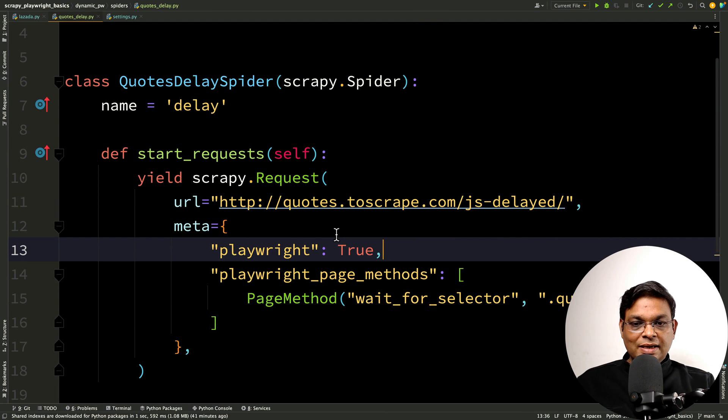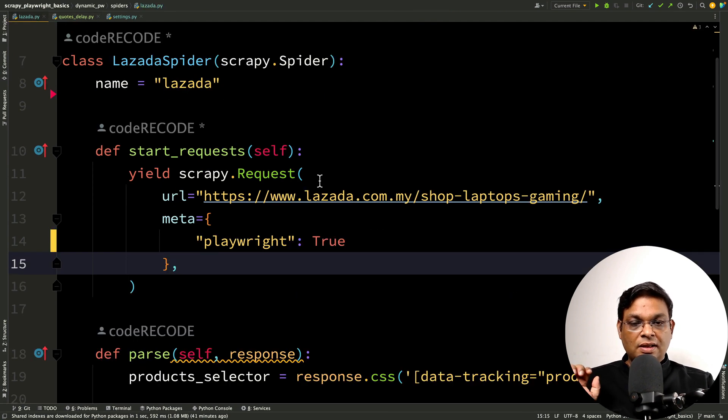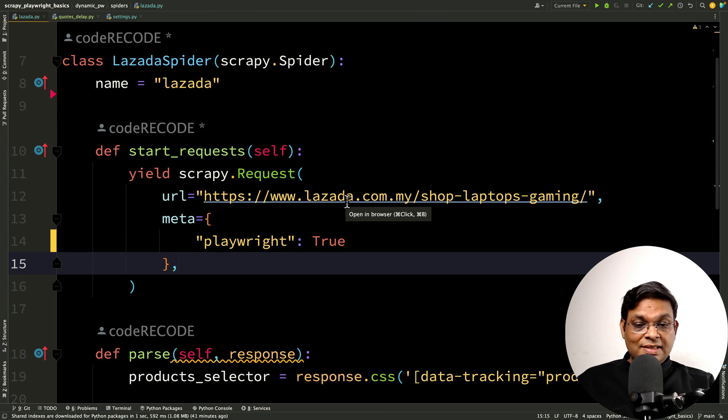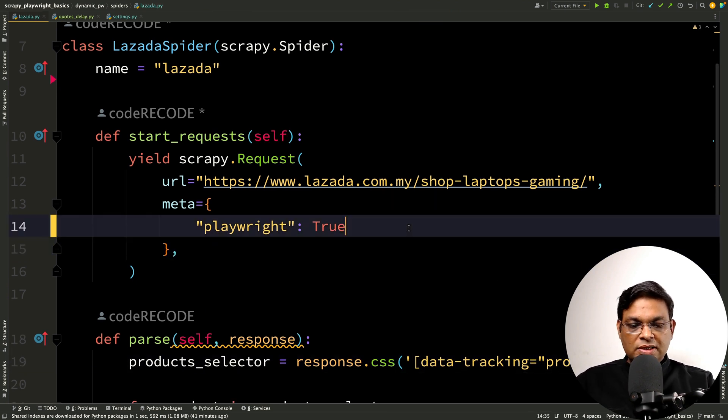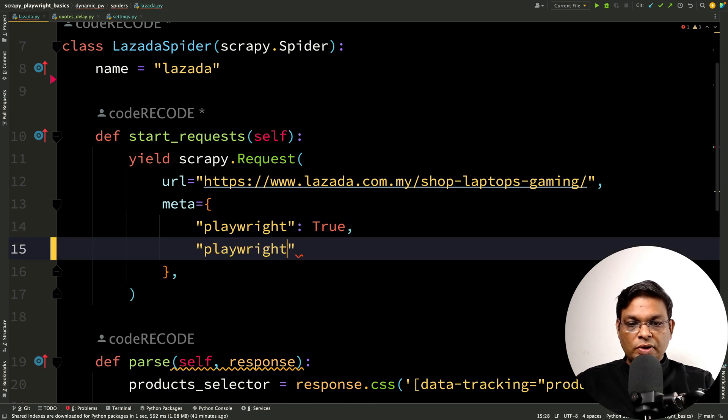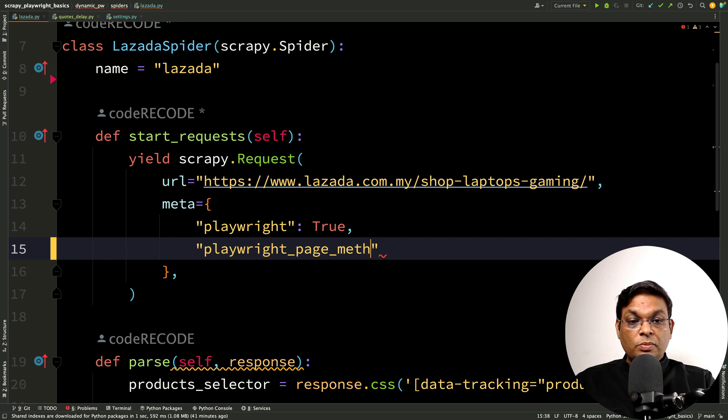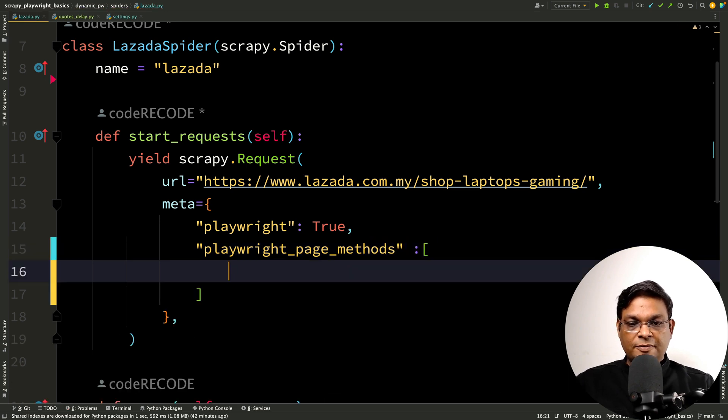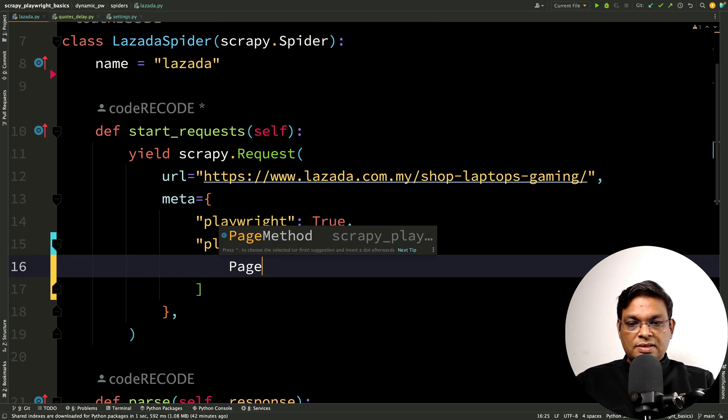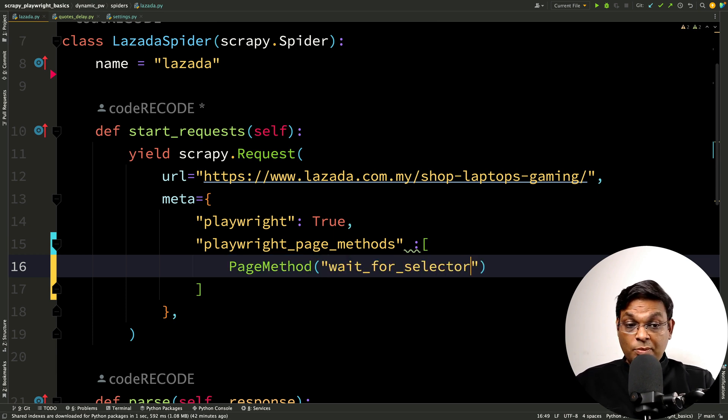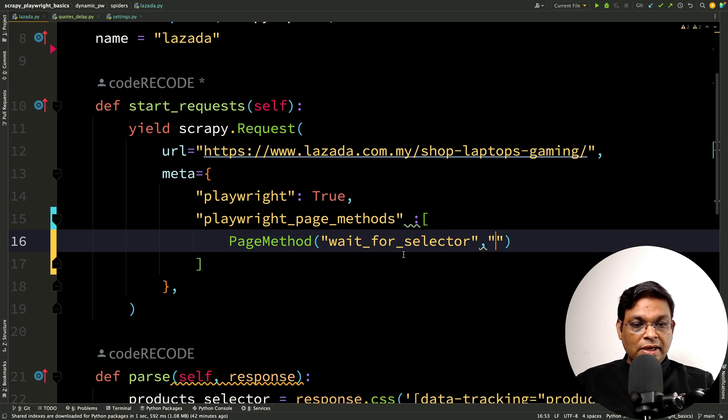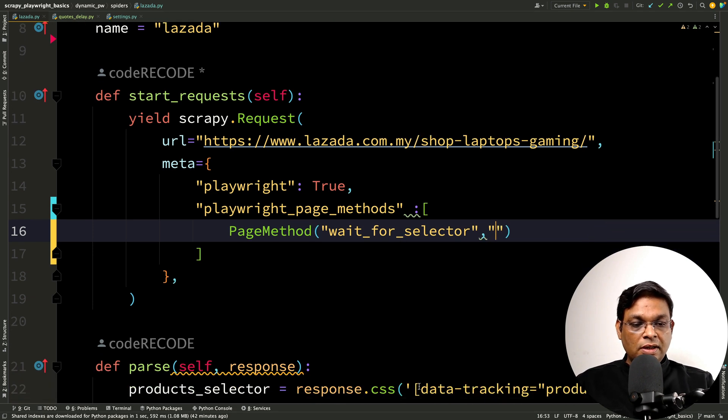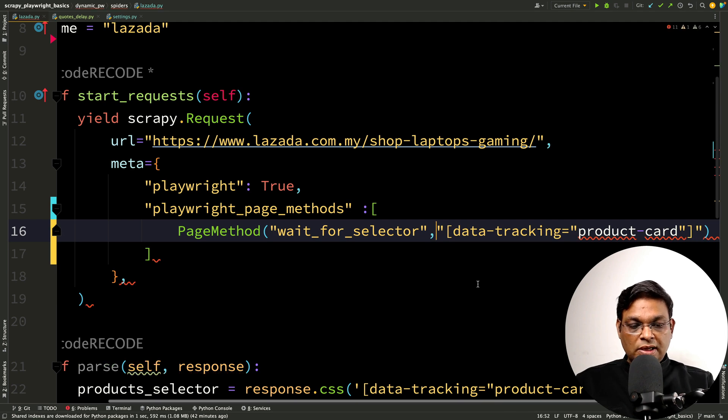So now that you understand the concept, let's apply the same thing here on Lazada. Number one, we are going to make a selector. Actually, we already have this selector. We can actually wait for this particular selector. We are going to add one more key and this is going to be playwright_page_methods. It's plural because it's a list and this will be an instance of PageMethod and wait_for_selector. That is the name of the method that we want to execute and the parameter that we want to send to this method is this selector. This is step one.